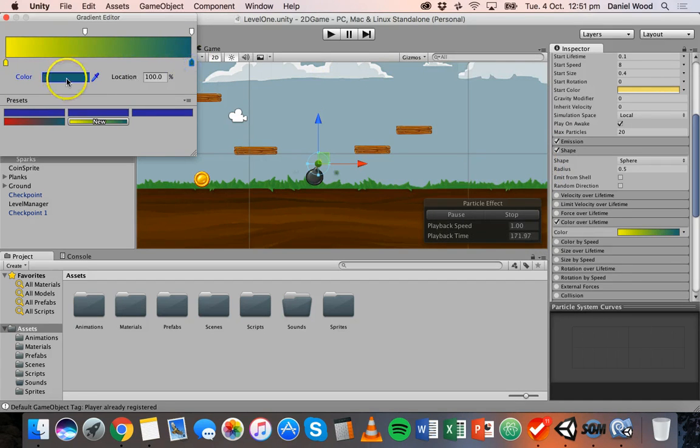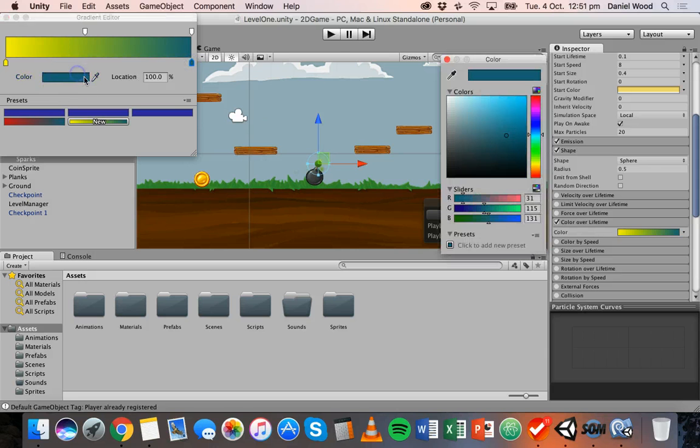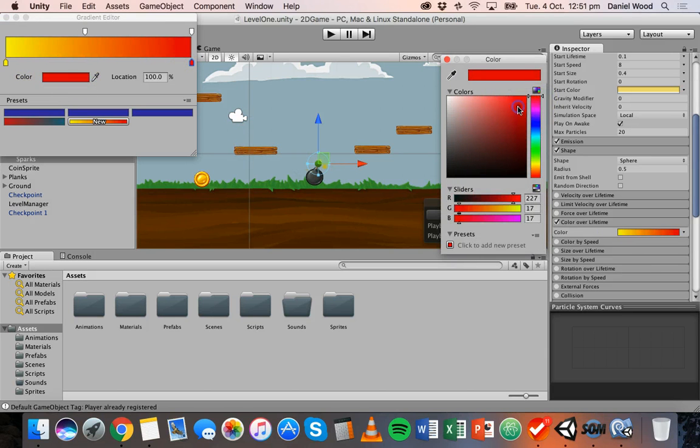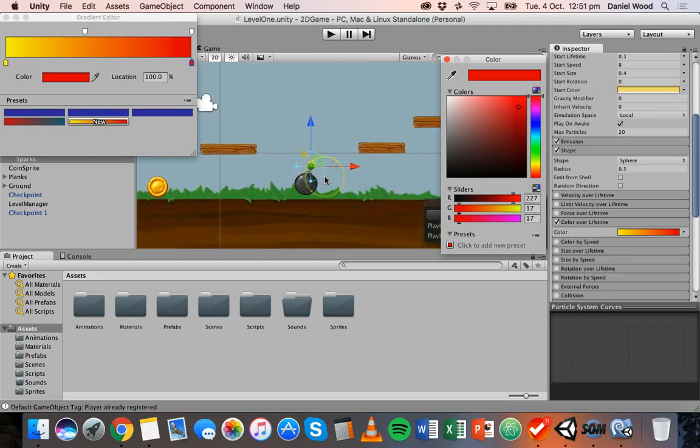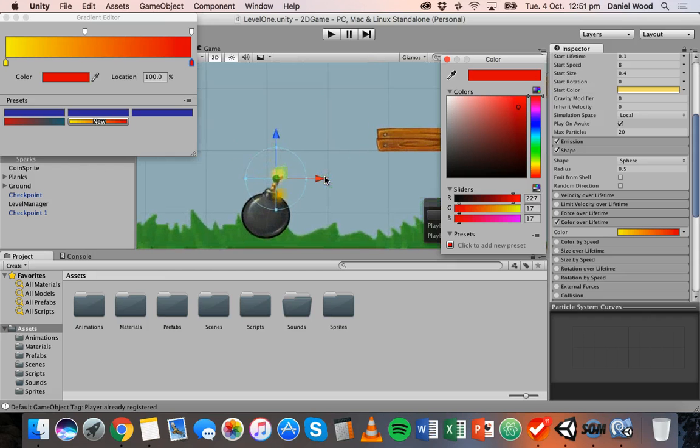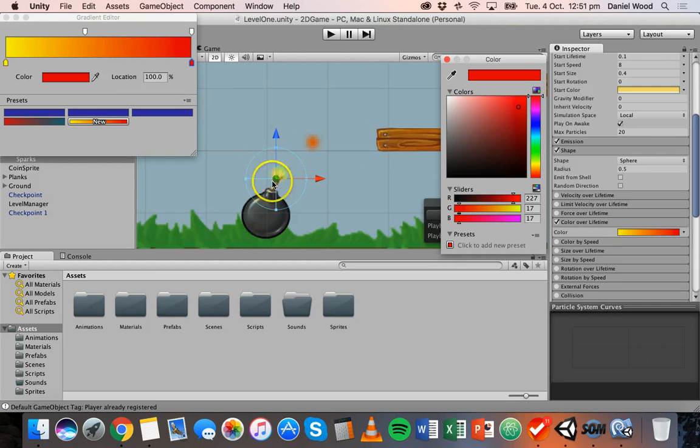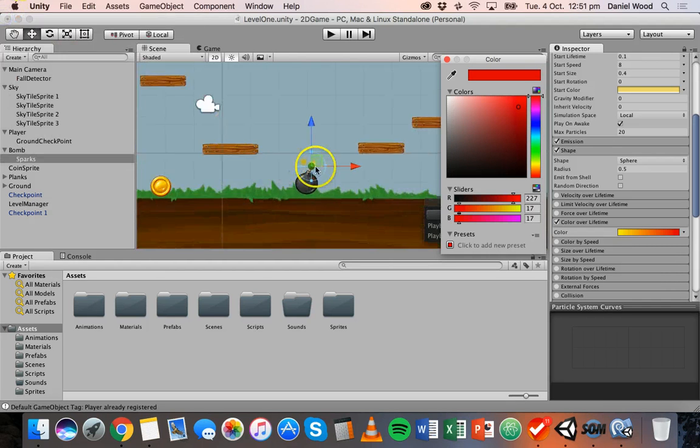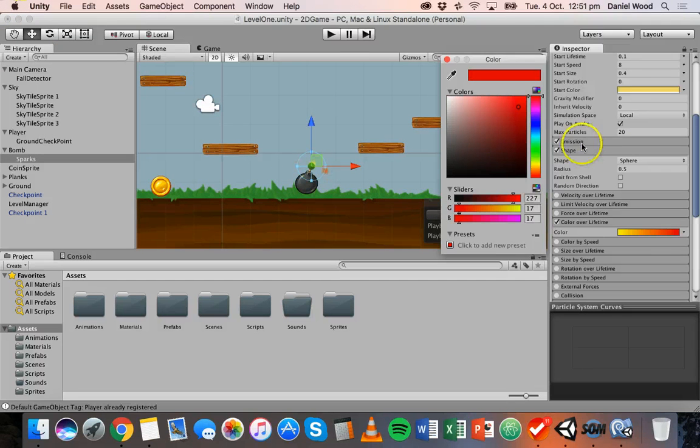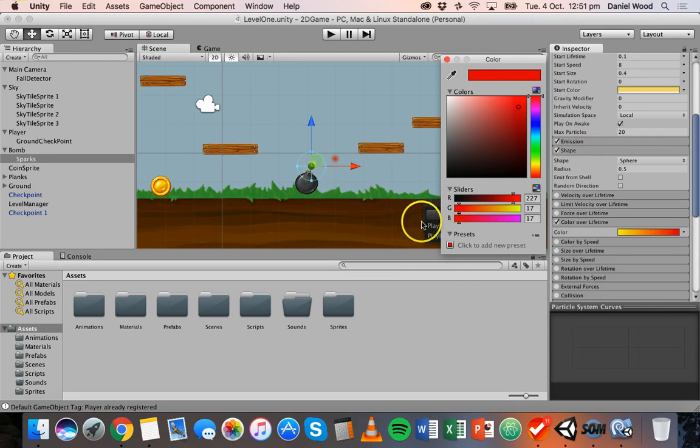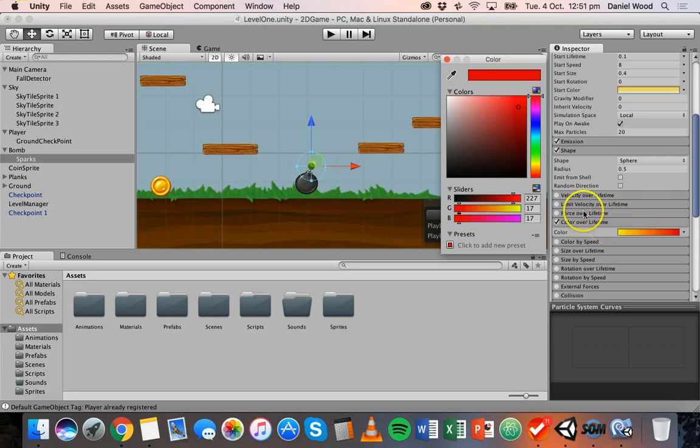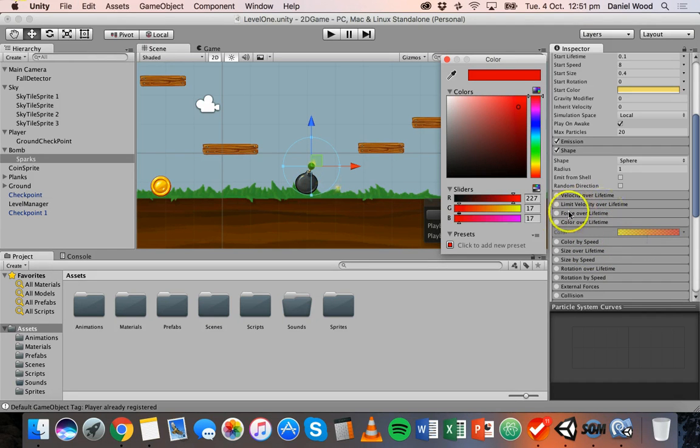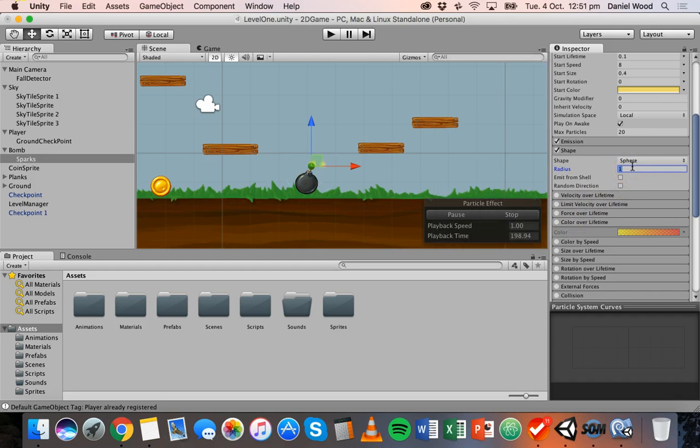Okay so it might be a bit hard to see but they start off as yellow and then go to red. Okay and that would be a bit more noticeable if you increase the lifetime of the particles but I don't really like that, it doesn't really work. I think yellow is fine so I'm just going to undo that and set the color back to what it was, oops I went back a bit too far.